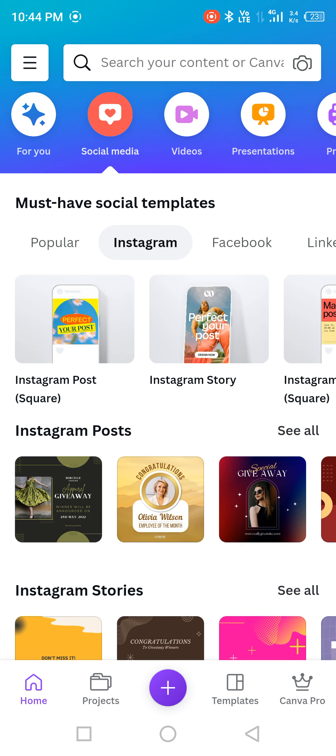I'll tell you how to create a post and then how to change that post into a video or in the form of a reel. The important thing is you should decide in the very beginning whether you want a reel or a square-sized post, because if you design a square post and later resize it in Canva, it won't be easy.